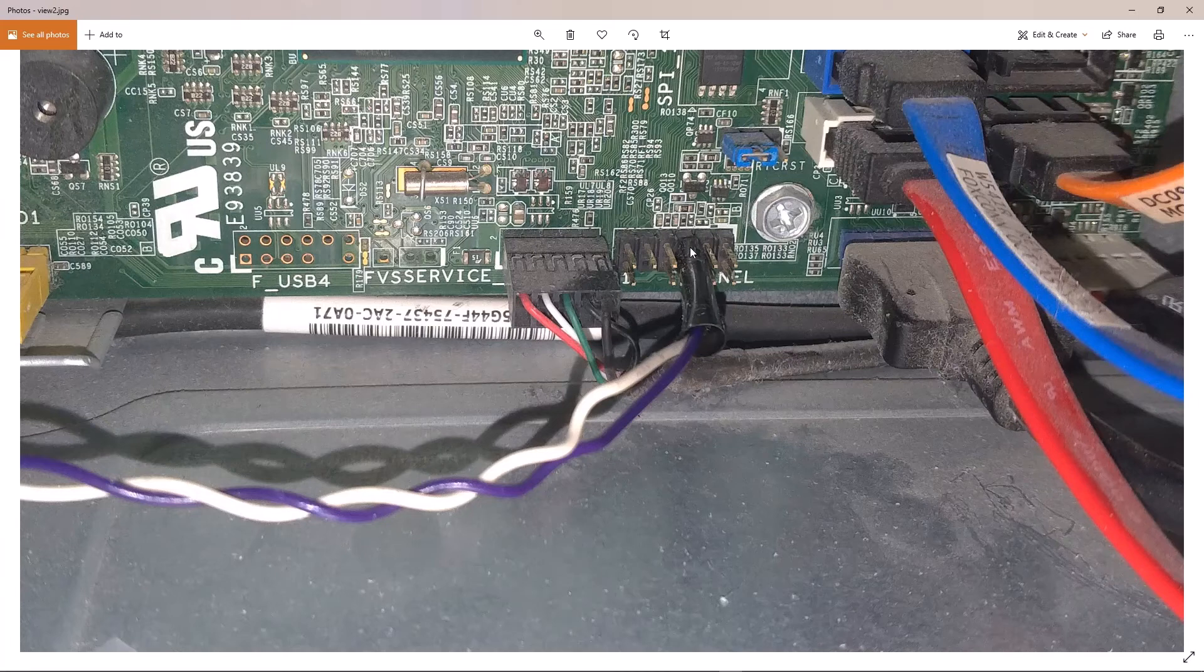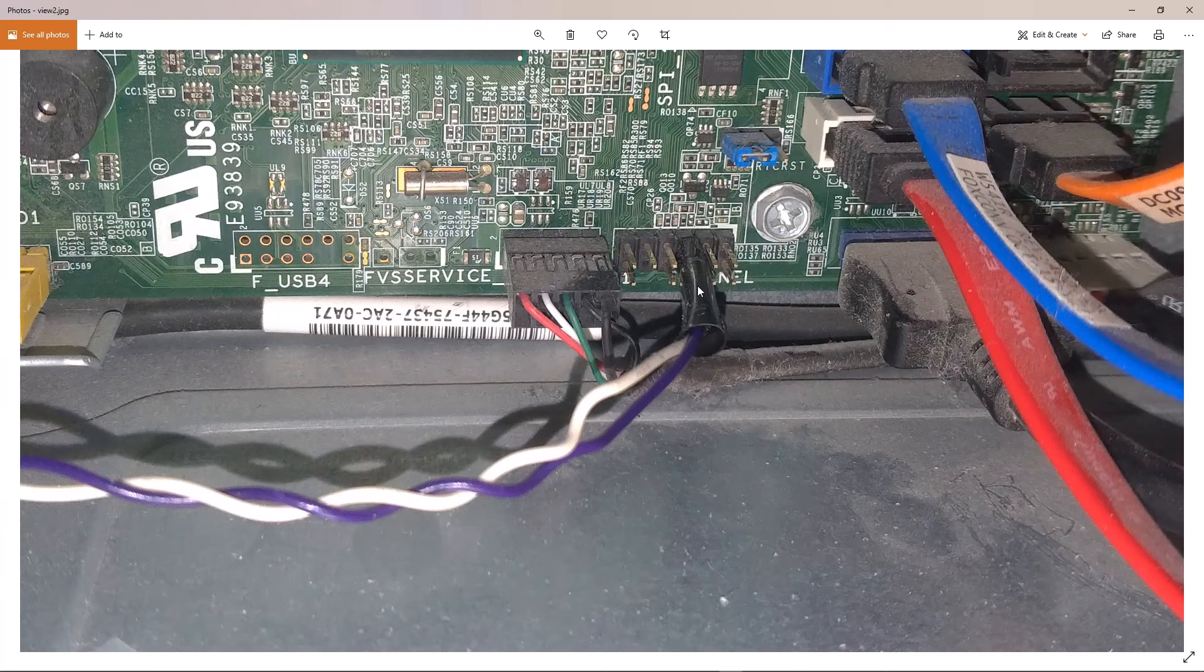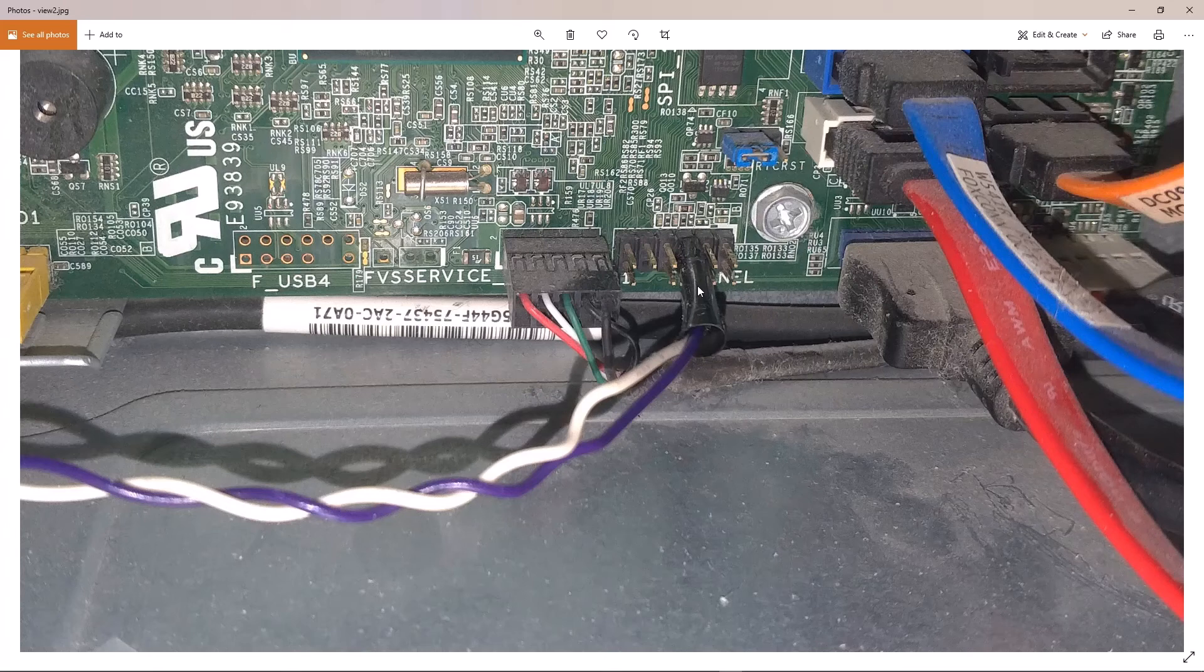In my case it was a very simple fix. So if you're facing the same issue where it takes multiple attempts of pressing the power button on your Dell XPS 8500, 8700, or 8900 to turn on your PC, potentially you're having your power button failing.